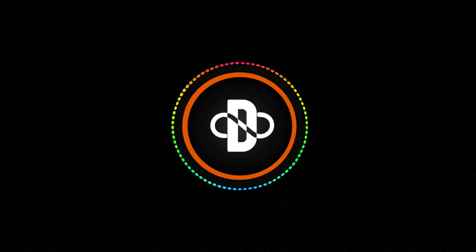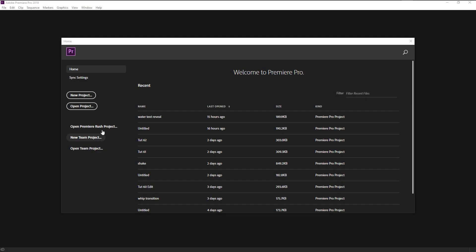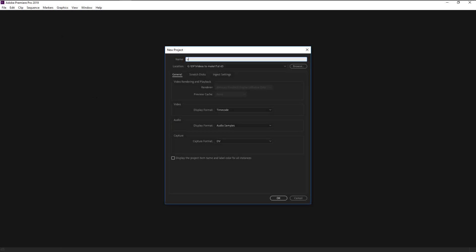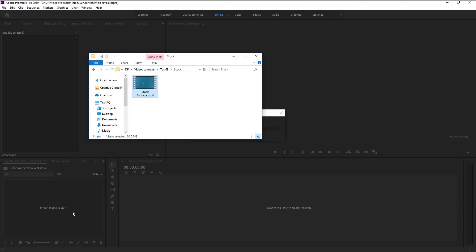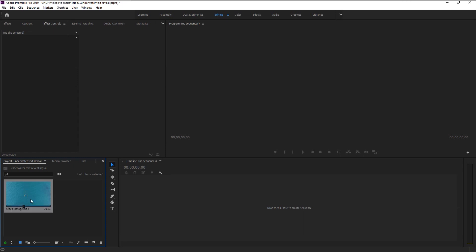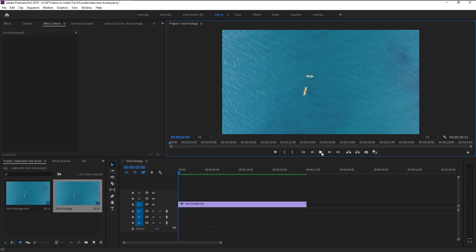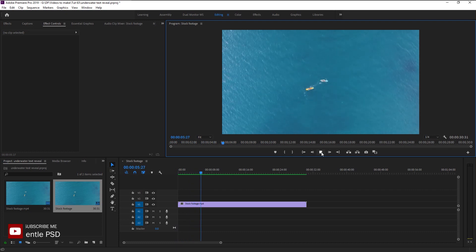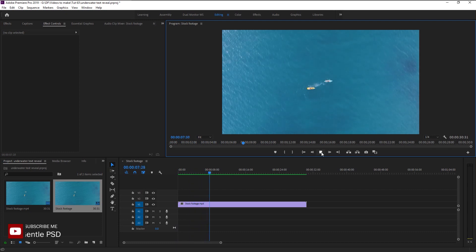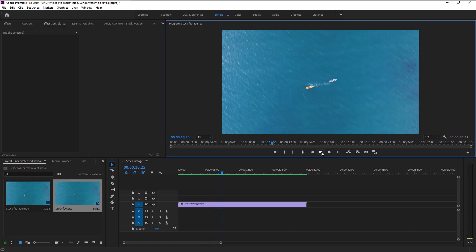Without any further ado, let's begin. Create a new project — I will name it 'underwater text reveal' and click OK. We will bring our stock footage onto our project panel and drag the stock video onto our sequence to create a new sequence. Here we have this amazing video of an ocean view with boats in it.